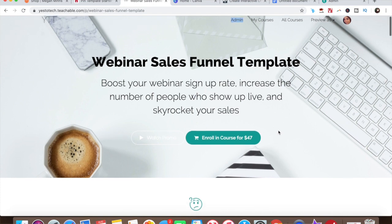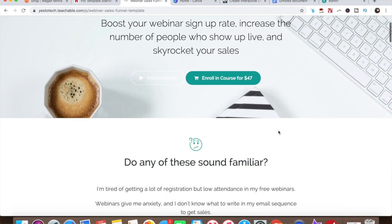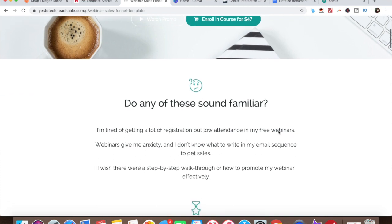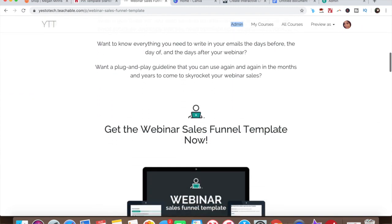This strategy will save you time and energy, since once your video has been recorded, you can share it over and over again without any additional work on your end. Stay tuned until the end of this video to learn how to make a video with Keynote, and to get my webinar sales funnel template that'll help you boost your webinar signup rate, increase the number of people who show up live, and skyrocket your sales.